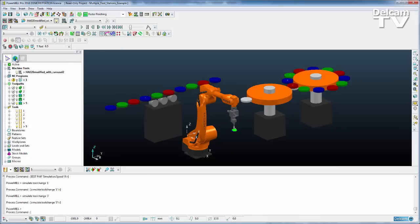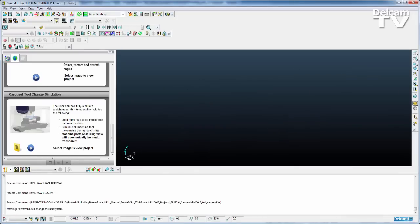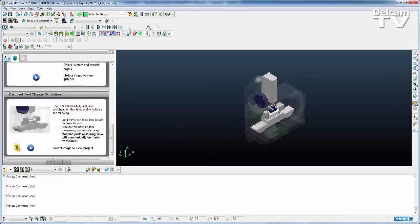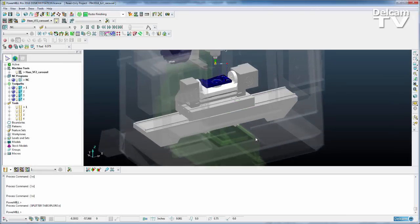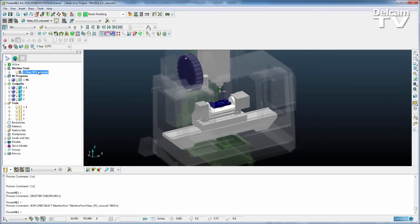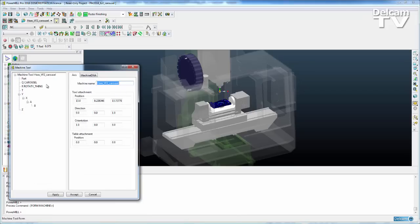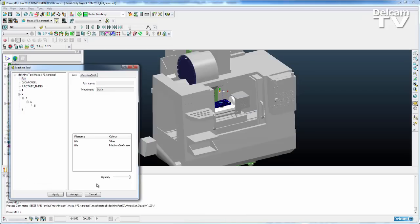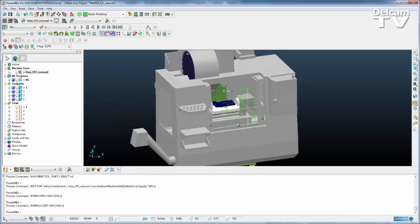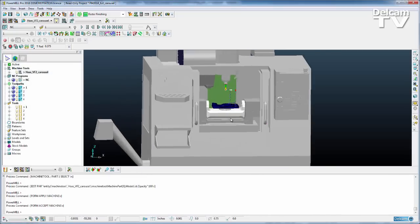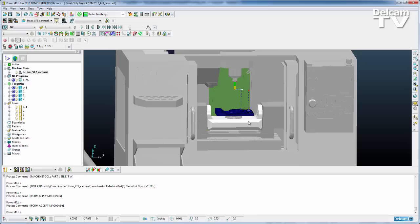The final thing we're going to look at using the same example is the automatic blanking of machine entities. So if I just bring this machine into view and go into the settings page, I can change the opacity of the machine tool, accept that and we can see the machine is nicely shaded. Now this could at times make it difficult to see what was happening during simulations.